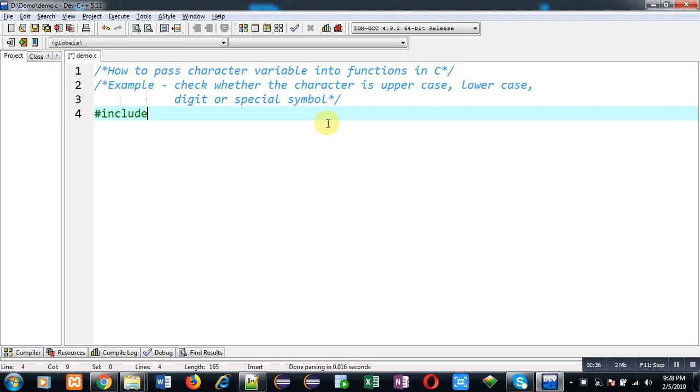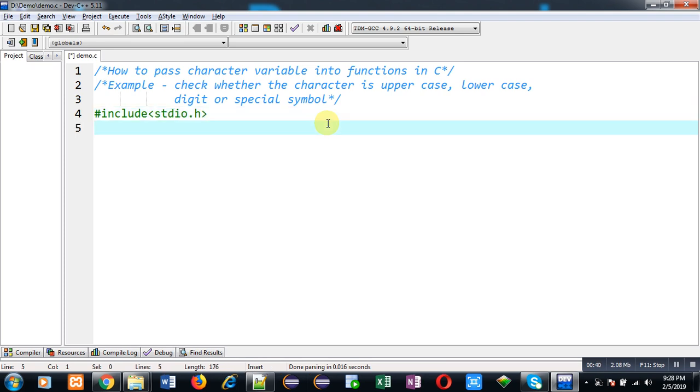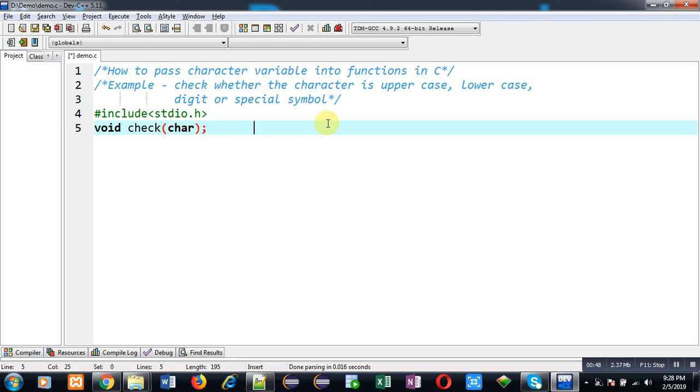First of all, I am going to include a header file stdio.h. Now I am going to declare a function whose name is check. It will receive an argument which will be of type character. So this statement is declaration of function.